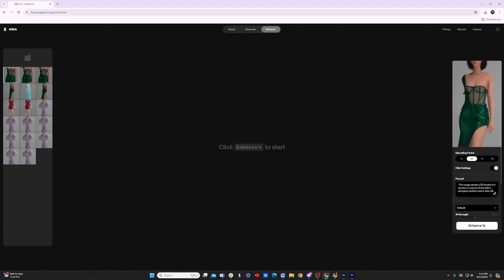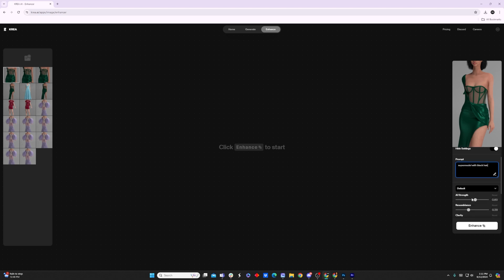And then I usually just open settings and clear this prompt, because usually what I want to do is change out the avatar. So I would give any specifics about the avatar in this prompt. Maybe I can say supermodel with black hair, and it will just try to factor that in when it enhances.